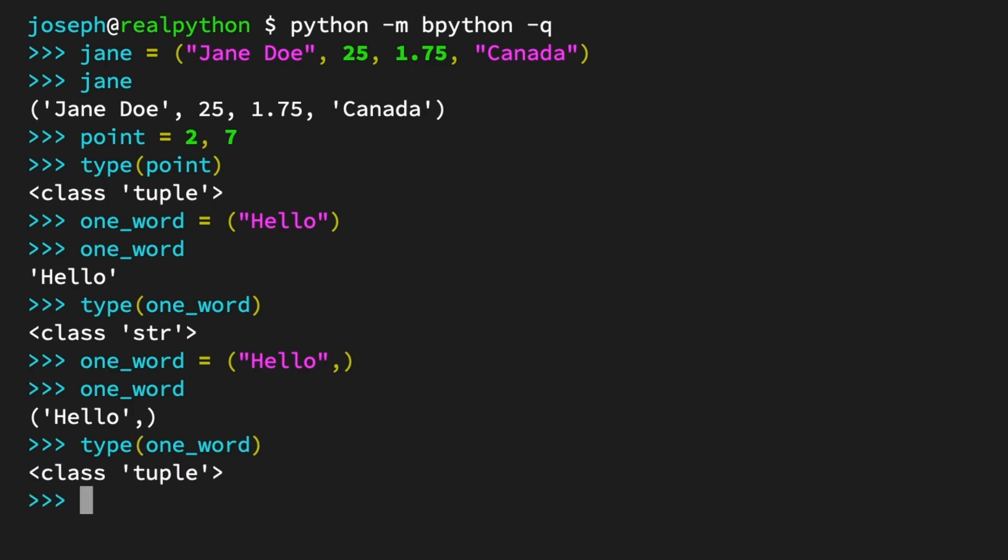By adding a comma after the value, you indicate that this is, in fact, meant to be a tuple. And it works the same without the parentheses as well.